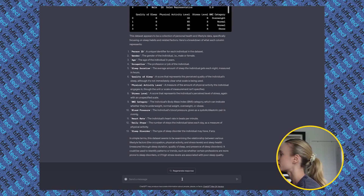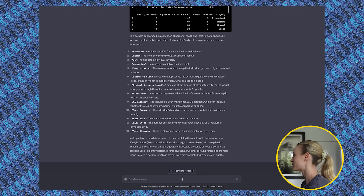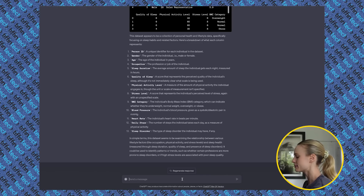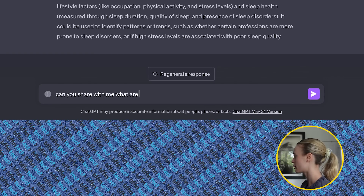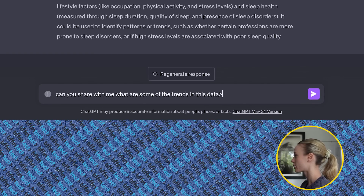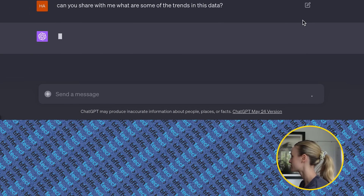Let's get into it a little bit further. Now let's start actually building graphs with it and seeing what it's capable of. Let's try seeing what some of the trends are — that's the goal for this sleep lifestyle data, what makes people have good sleep. So let's go: can you share with me what are some of the trends in this data? I'm hoping it will return a graph as well, but if it doesn't we will prompt it to.